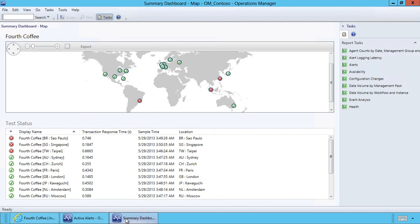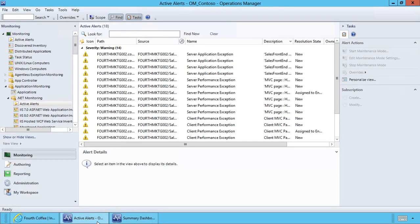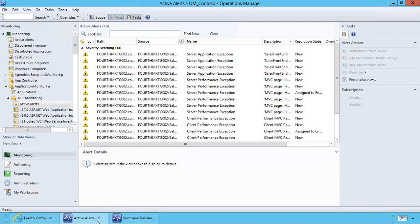Now let's use the power of System Center APM to understand what that error may be. The alert view in Operations Manager can show me alerts from hardware, workloads, and many other places in my data center. This view is showing errors that are related to my applications monitoring. We can definitely see we have something wrong here. Now let's choose one of them to understand more.